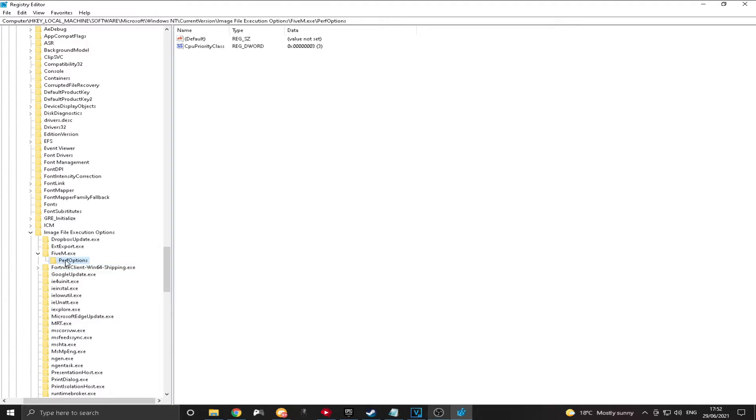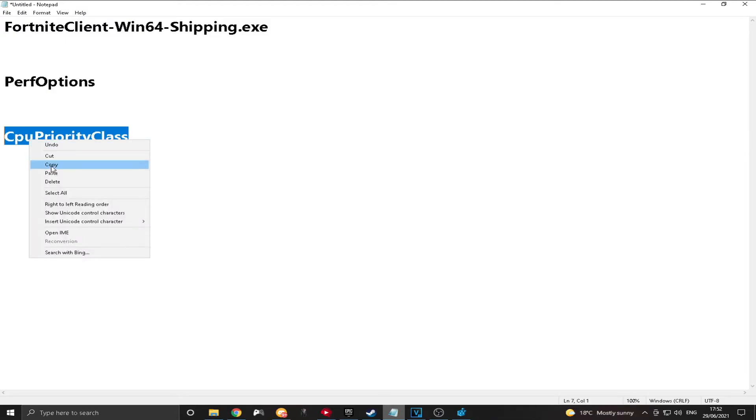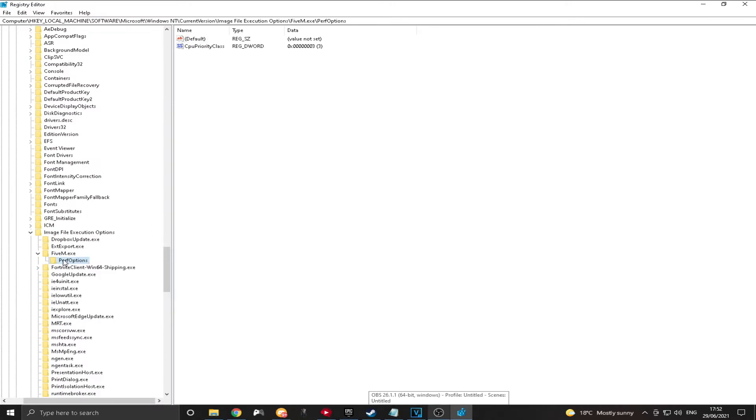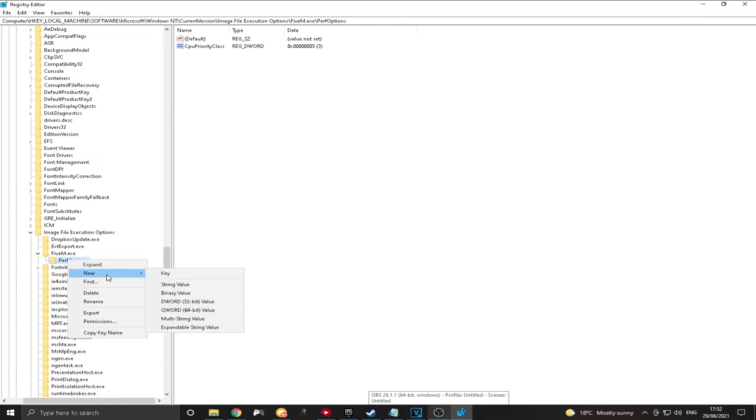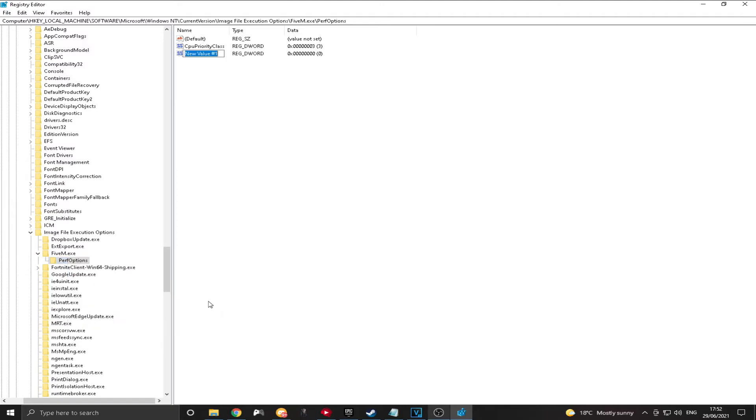And now once you've done this, you're going to want to go and get the last one that you need to copy and paste, which is CPU Priority Class. You're going to want to copy that. And then you're going to want to right-click on the Perf option. Click New. And then click D Word 32-bit value. Not this one. This one. The 32-bit value one. Click that. And then just paste in the CPU Priority Class. Just like that.